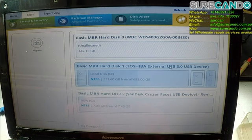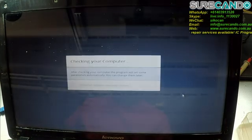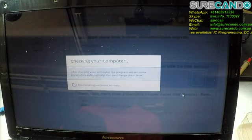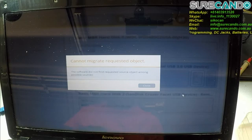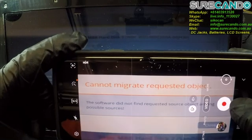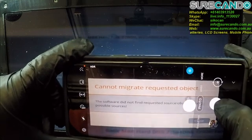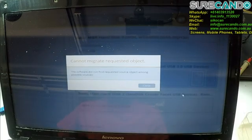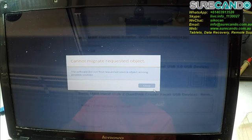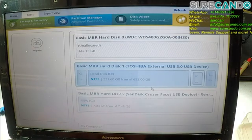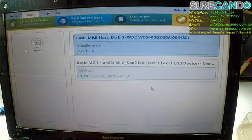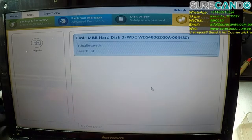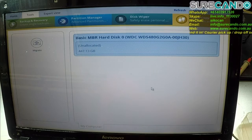And copy. Very interesting. I haven't seen that error message before. Copy this disk, try one more time. Cannot migrate requested object. Software did not find requested source object among possible sources. So we're going to disconnect the hard drive. Very interesting. I'm going to connect it to the other side of the laptop. This is very strange.